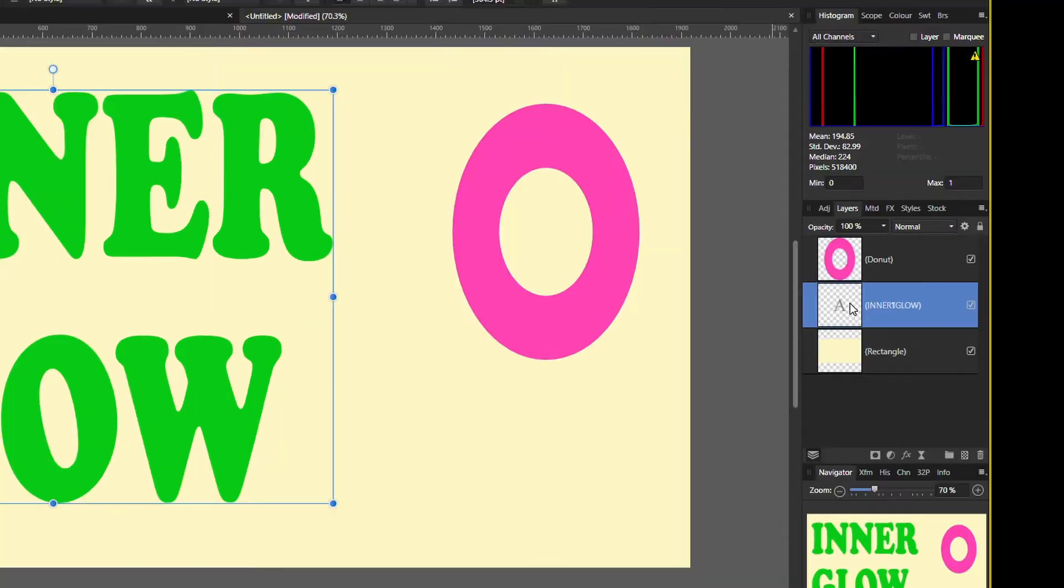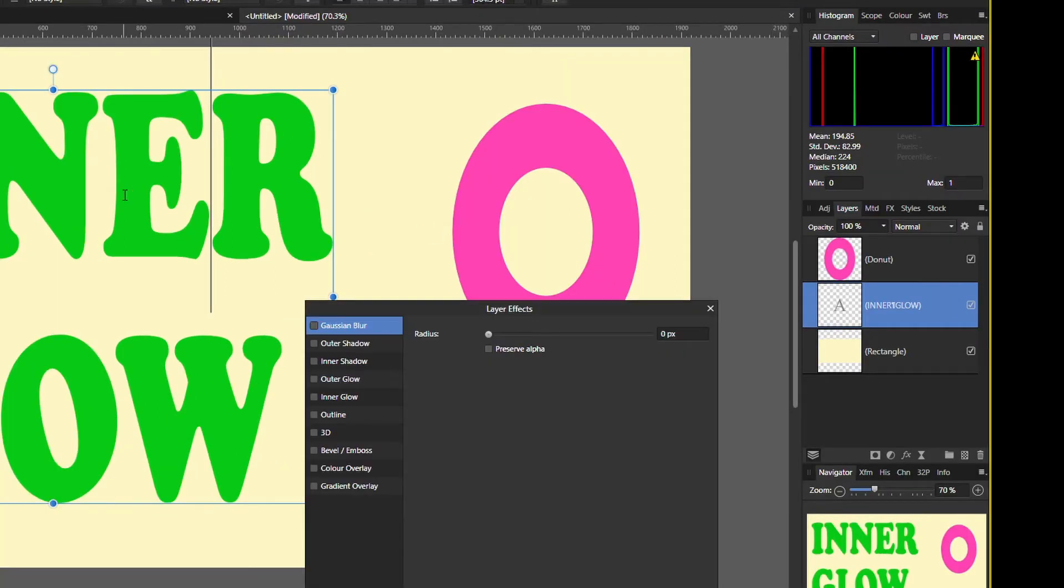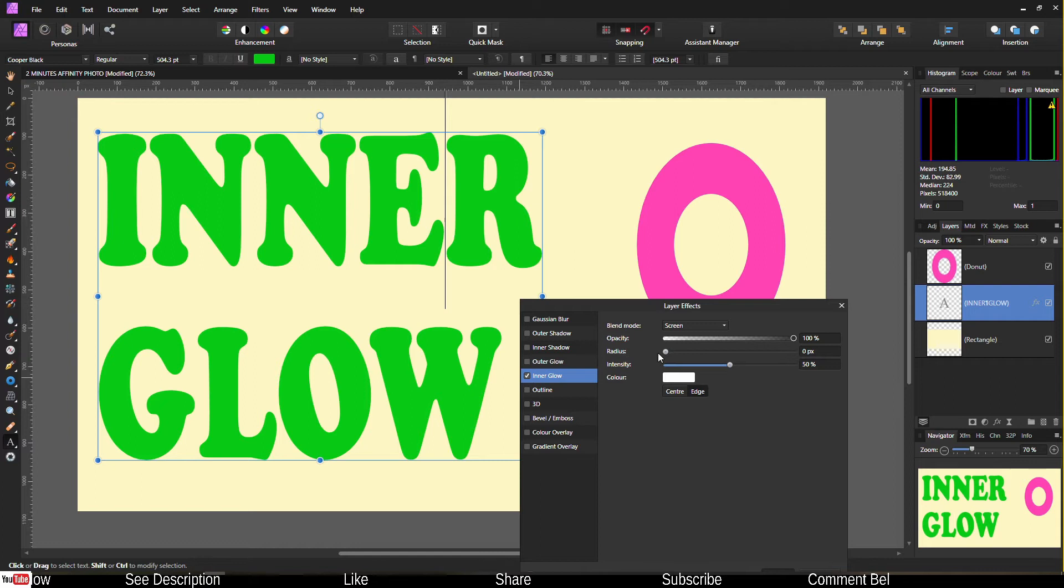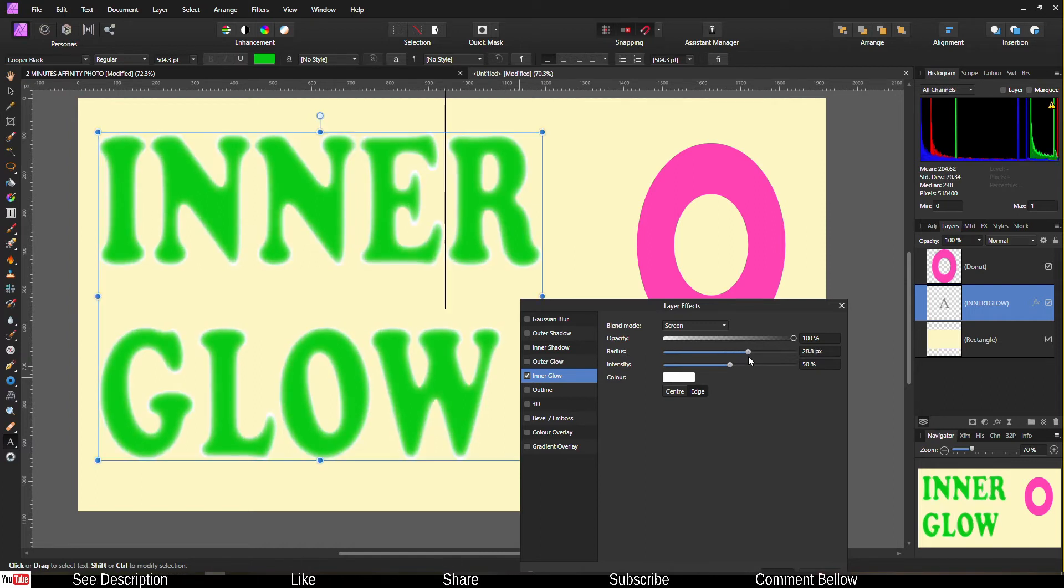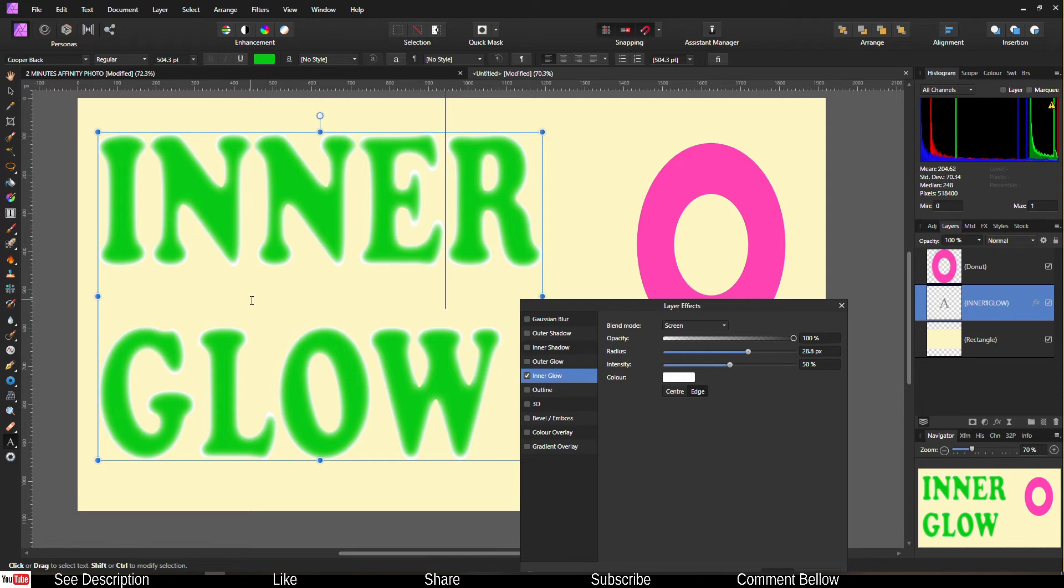I'm going to select the text layer, go to the effects, go to inner glow. All you have to do right now is change the intensity somewhere there. And obviously as you can clearly see you have a nice little inside glow.